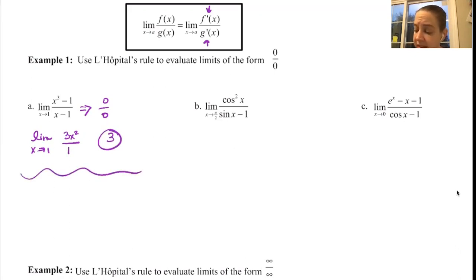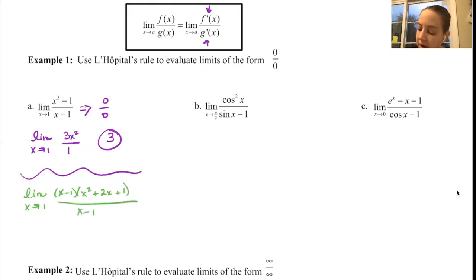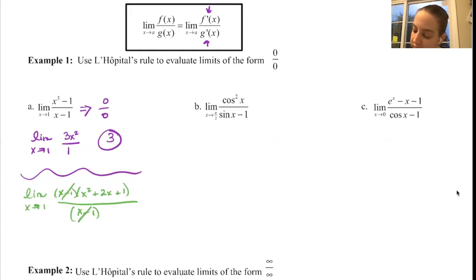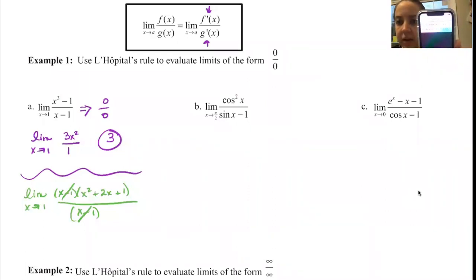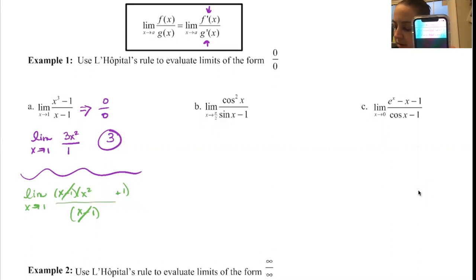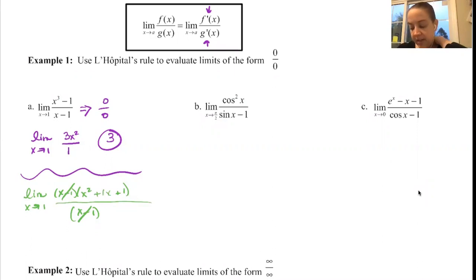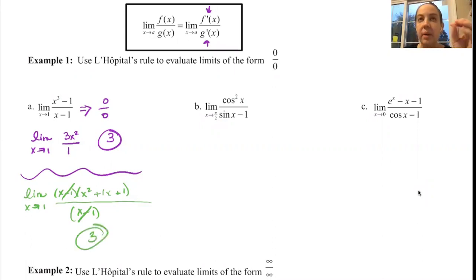I just want to show you that this does work algebraically. This factors — this is difference of cubes, so this would be (x - 1)(x² + x + 1) all over (x - 1). The (x - 1)s cancel out, and putting 1 in for x gives 1² + 1 + 1, which is 3. So we do get the same result — if you don't mess up the formula. But L'Hopital saves us a lot of time, obviously.